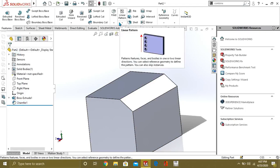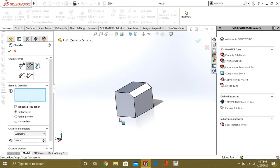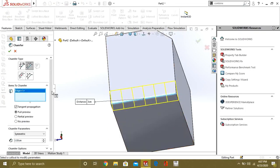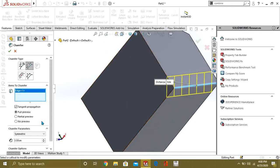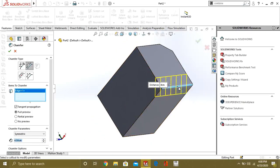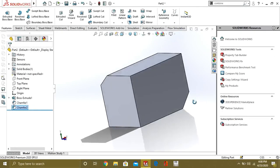Now we will see the other type of chamfer — this is the distance-distance chamfer command. Select this edge and this edge. You can see that there is only one distance of three centimeters — there is no angle. If we give four centimeters it will automatically adjust the distance from this yellow line to this blue line. Select OK and now this is our distance-distance chamfer command.